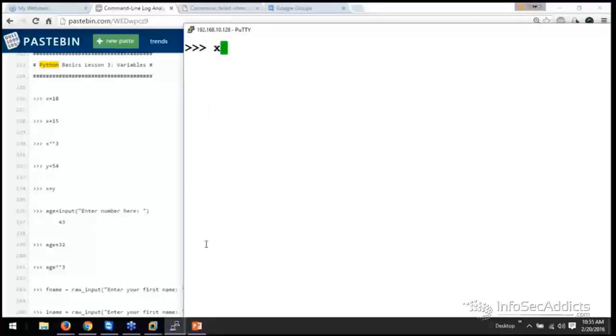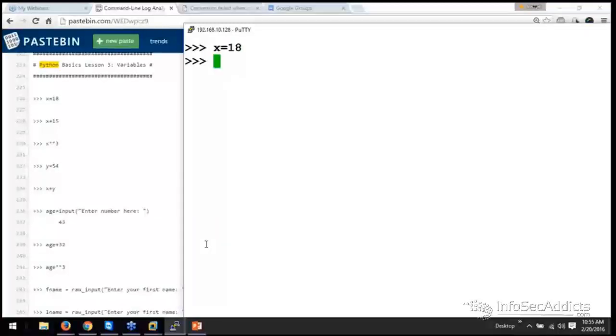A variable is just, I want to assign a number or a value to something. So in this case, I'm saying x. So x equals 18. When I print out x, he goes, okay, x is 18.